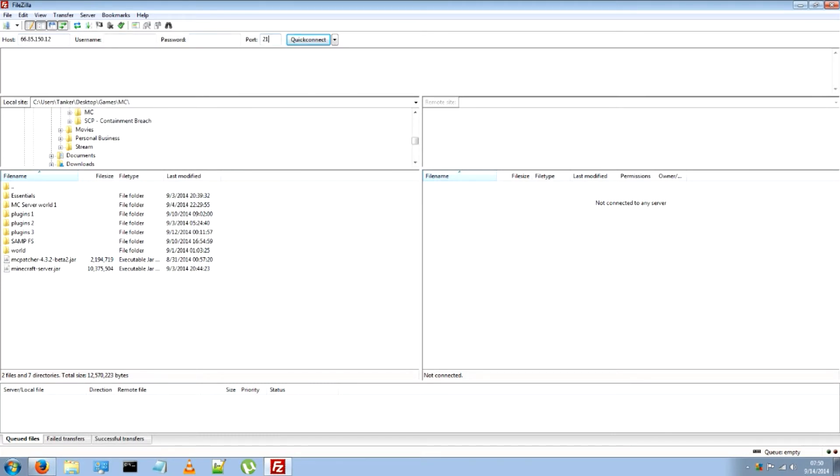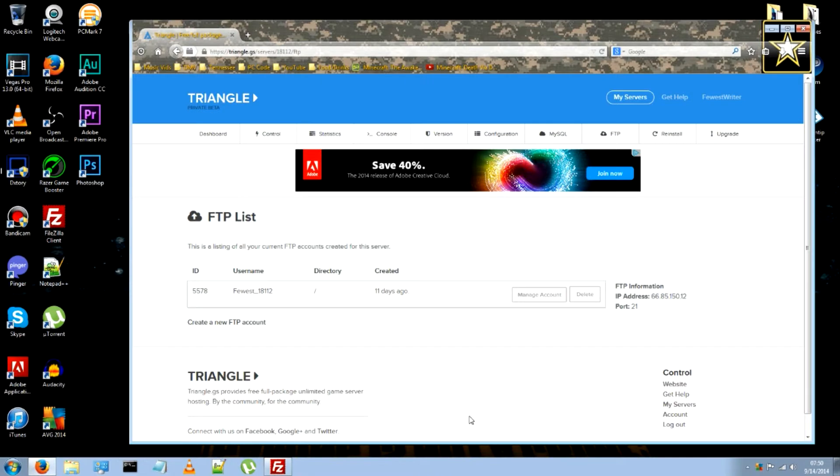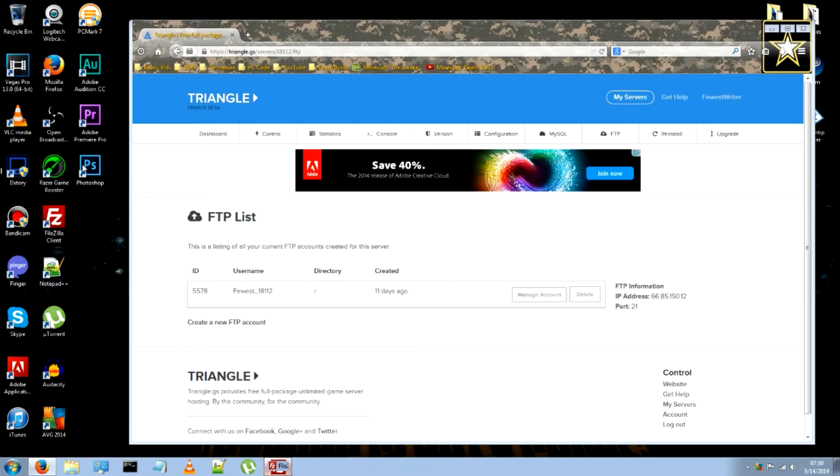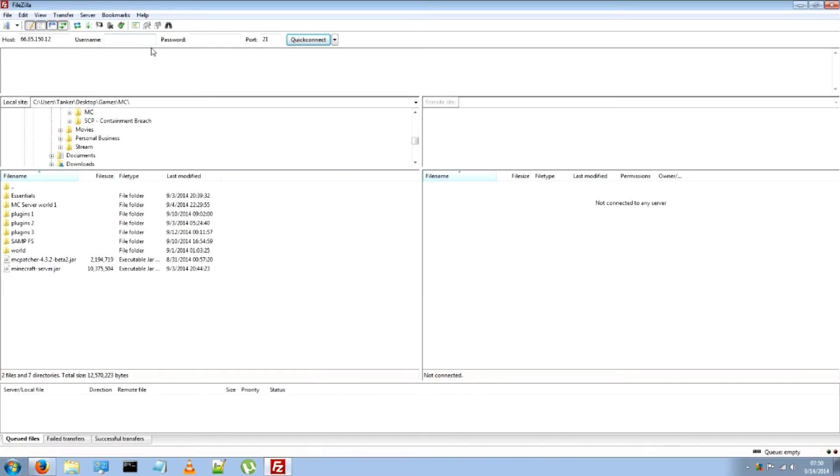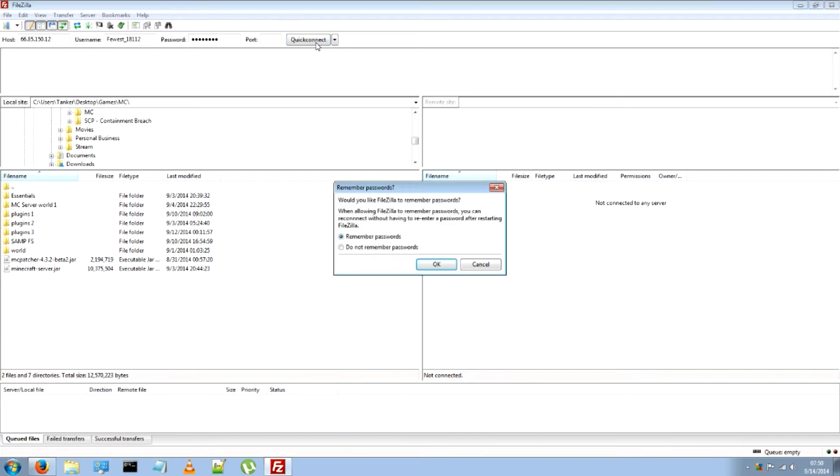And just enter that. The port, which is 21, the username, as well as your password.